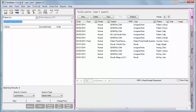Core measure number 6 is clinical decision support. In Stage 2, you are required to implement five clinical decision support rules relevant to your specialty, and those five rules should be related to four or more clinical quality measures, if possible. Remember, you set up one rule for Stage 1, so you probably only need to set up four more to meet Stage 2. To aid in configuring these rules, we have added several pre-configured rules related to CQMs for your convenience.